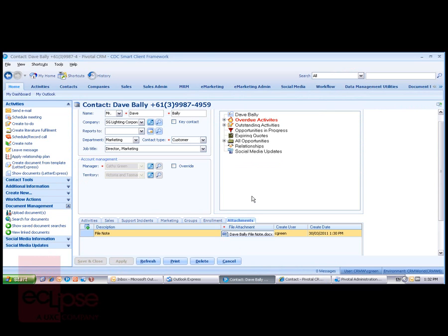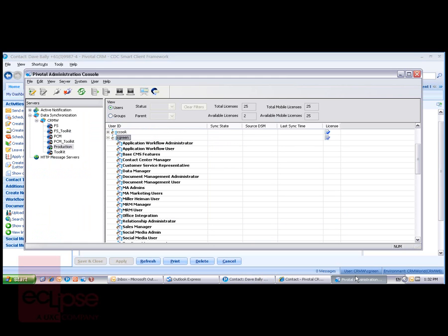Within Pivotal CRM, Document Management Security operates at the following levels. Through control of access to the Document Management features in Pivotal CRM, if we look at the Pivotal Administration console, you'll see that Cathy Green is a member of the Document Management Administrator Group and the Document Management User Group. The User Group is a required security group for any user wishing to see those Document Management Tasks.